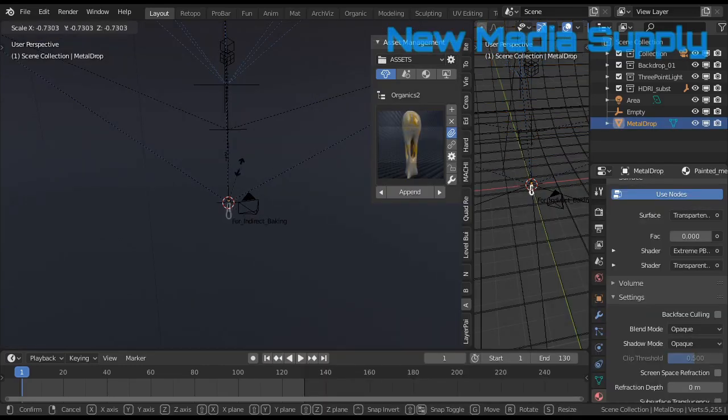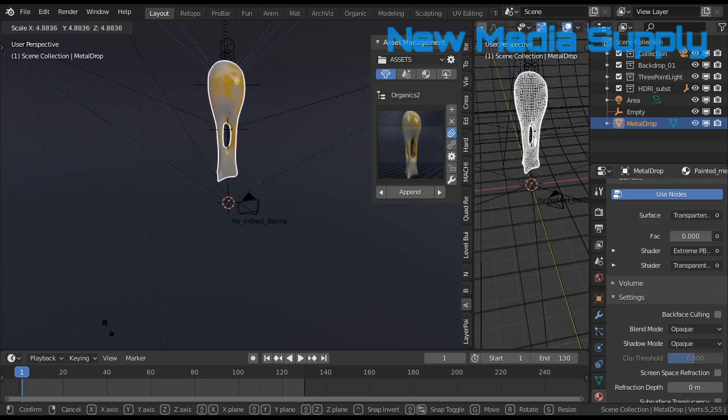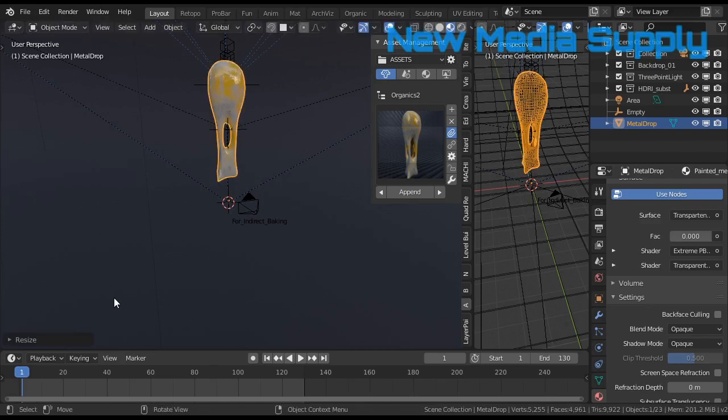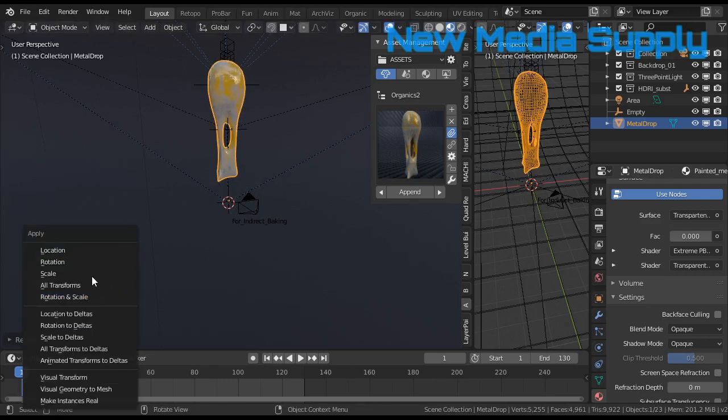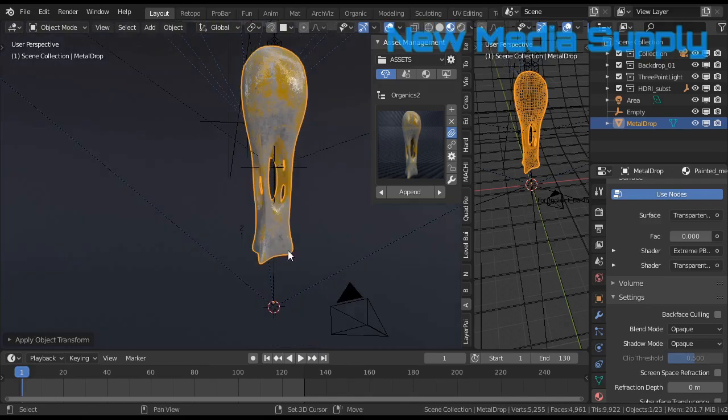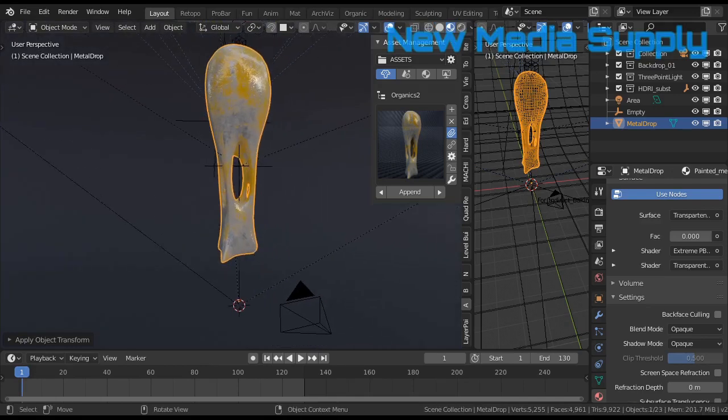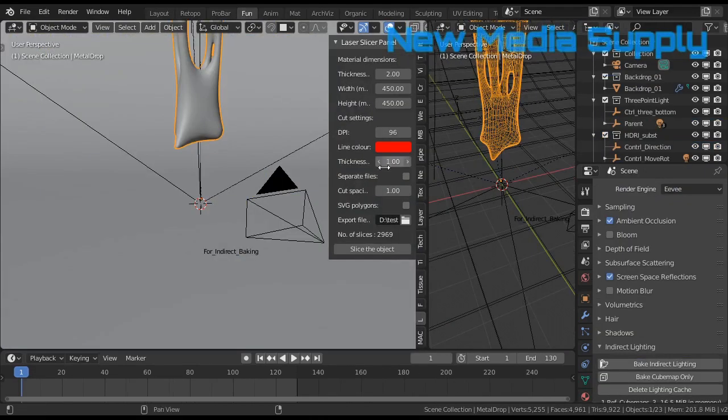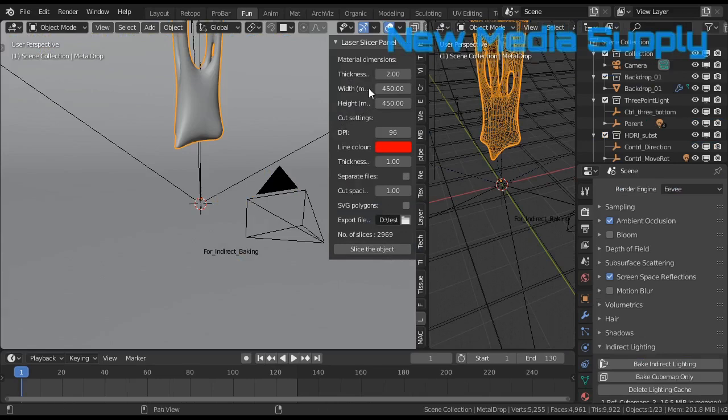I scale that a little bit up, not down, up. So apply the scale, just to be sure. Then I go to my fun workspace, where I have all the funny addons.